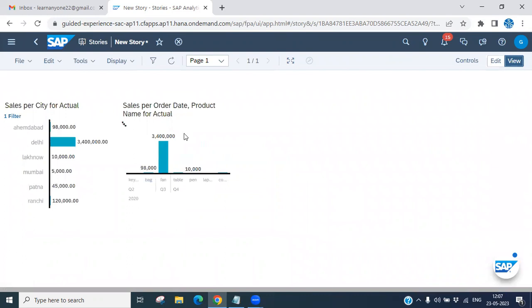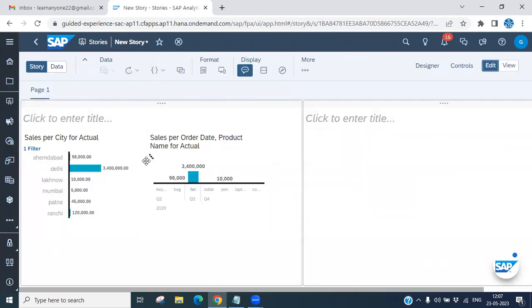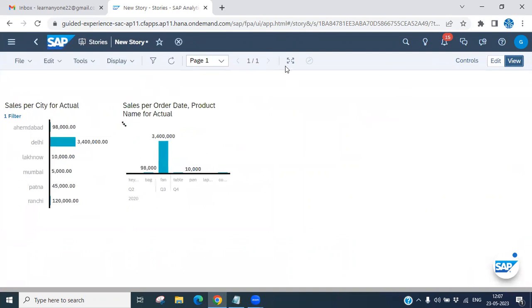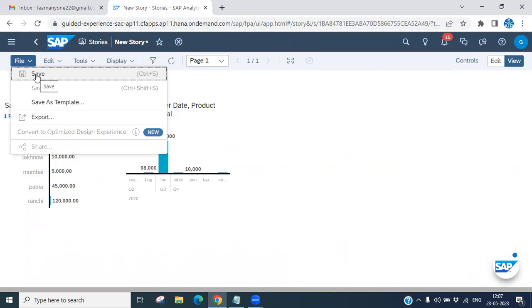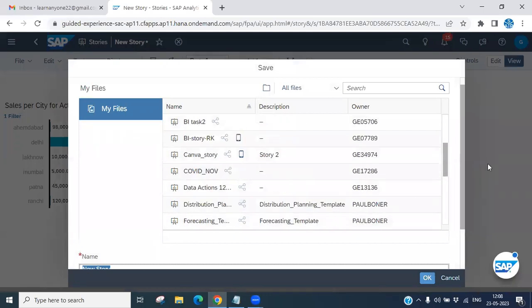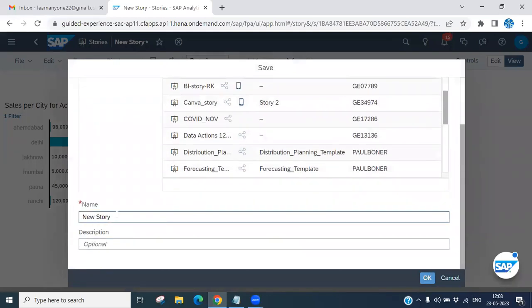You can switch into edit mode as needed. Once everything is done, you have to save the story. Click on save options and save it under My Files.